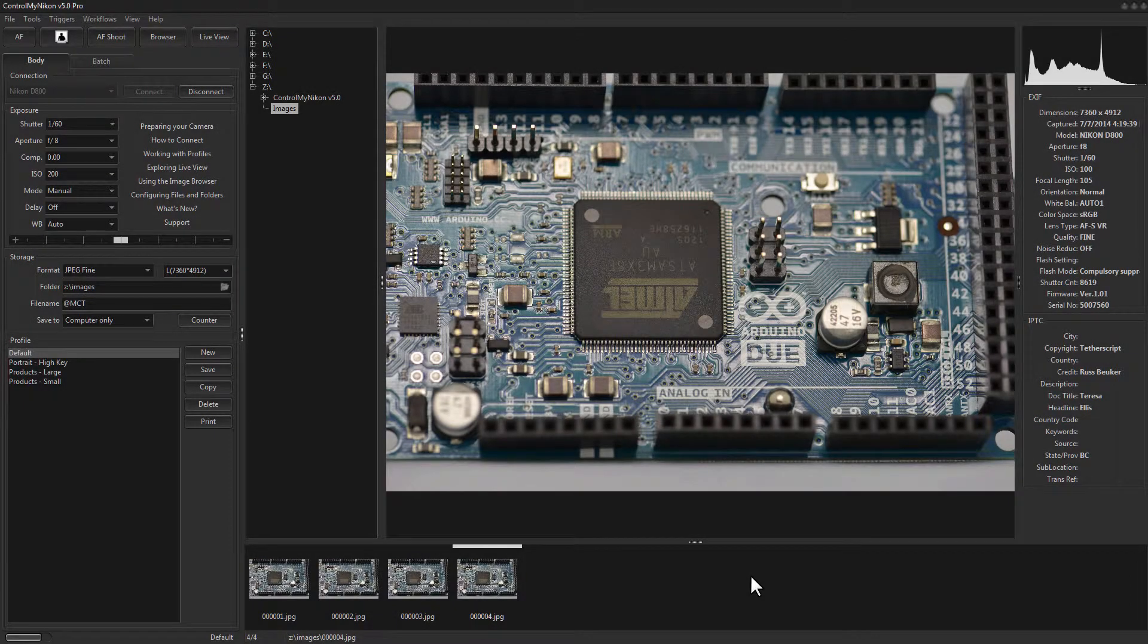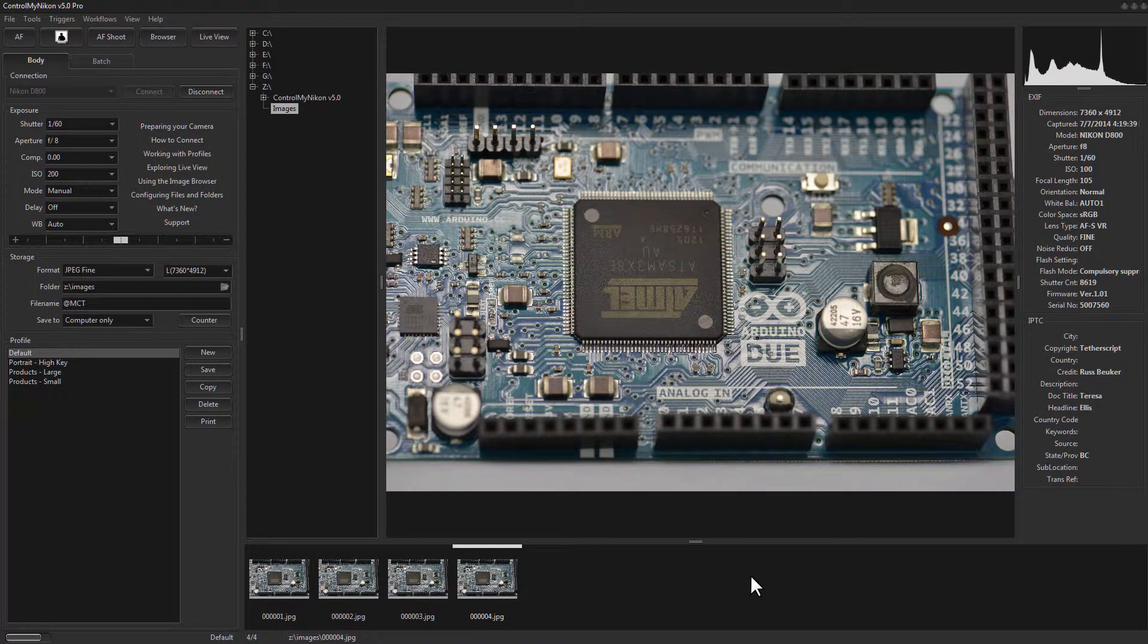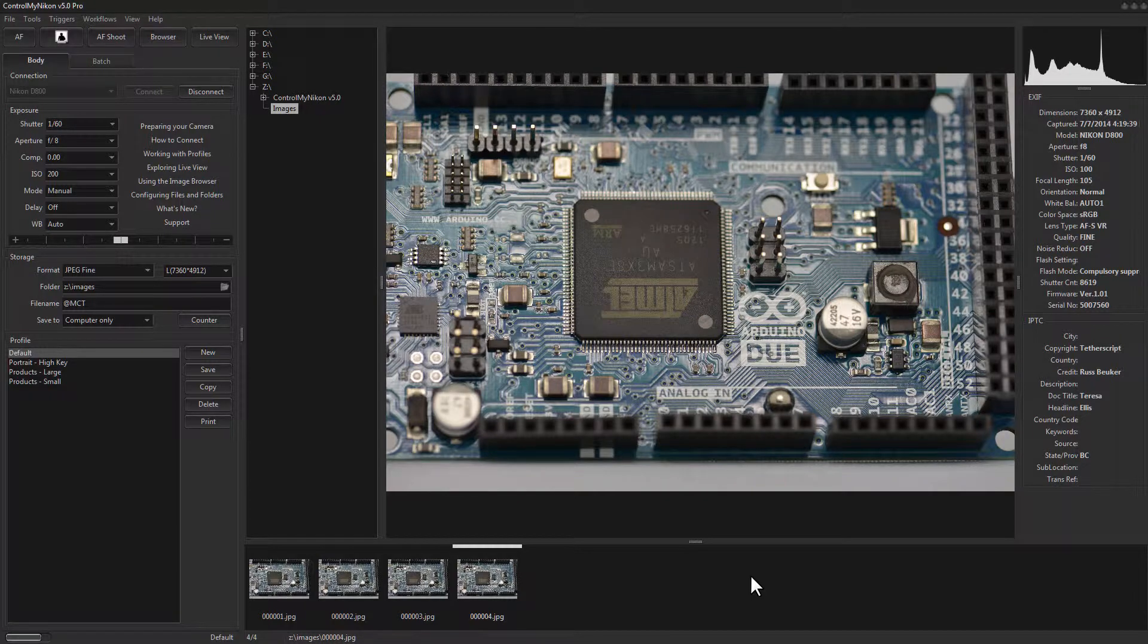Hello there, this is Russ Bucher from Control My Nikon. In this video we're going to take a look at how you set up keyboard shortcuts.